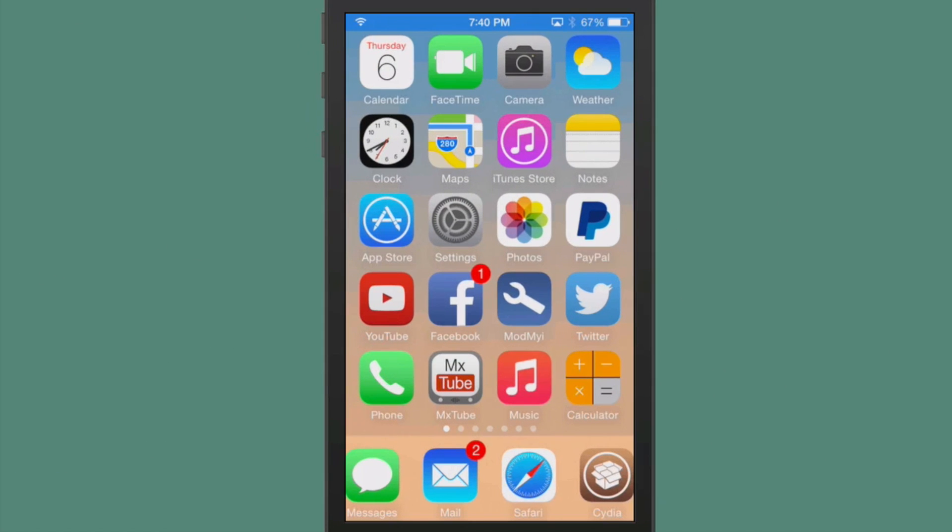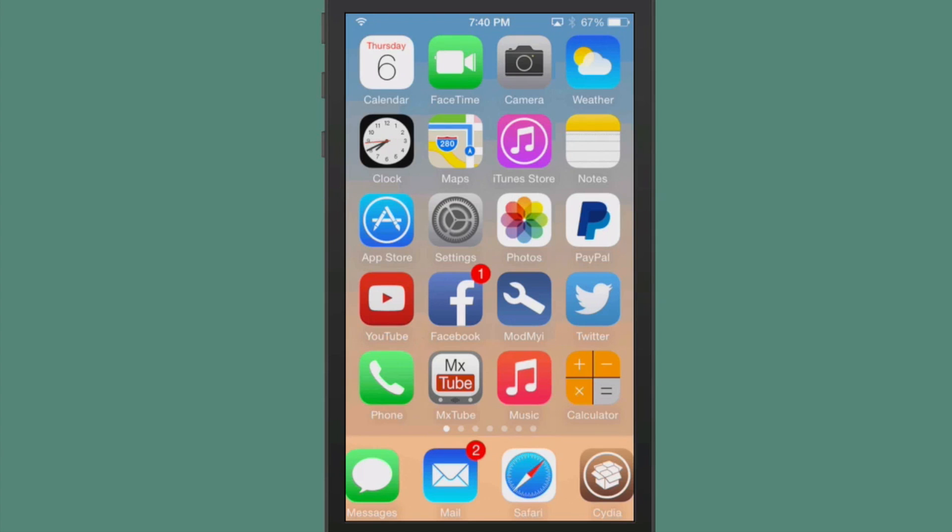Hey YouTube, it's Mitch at iPhoneCaptain.com. Today we're going to be sharing some of the iOS 8 tweaks that have been updated. Some have just been released, so let's get started.